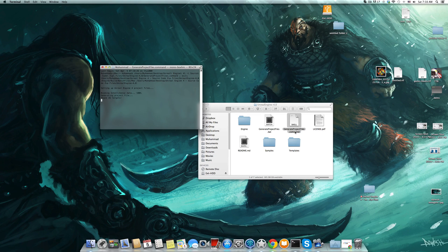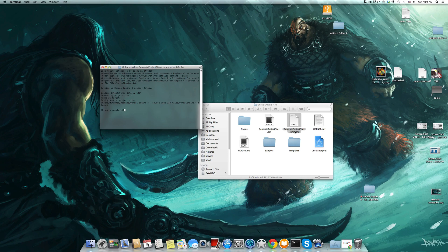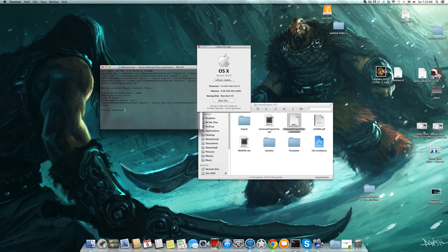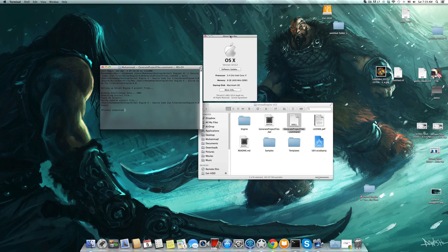I'm running Xcode 5.1, the latest version. I think you might have issues if you are using an older version of Xcode. I tried to build the project on two Macs and both computers are almost the same, with the only difference being the OS version. The first one was 10.8.5 and this one is 10.9.2. It does not work on the older OS version, so you should have at least 10.9.2.